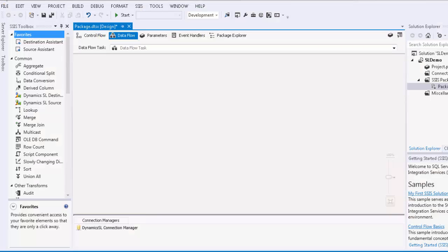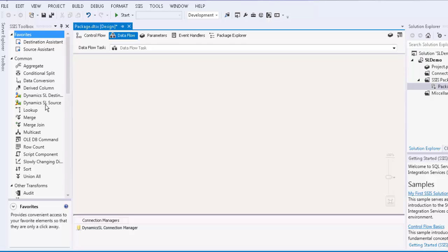Let's go back to the SSIS 2012 environment. In the SSIS Toolbox, you will see the Dynamics SL source and destination components.